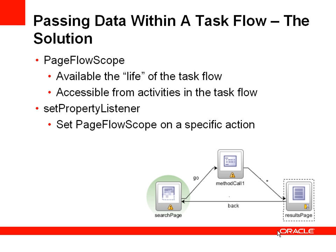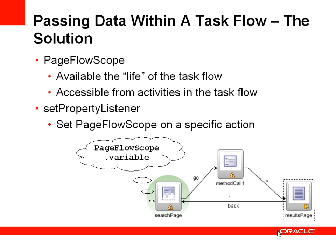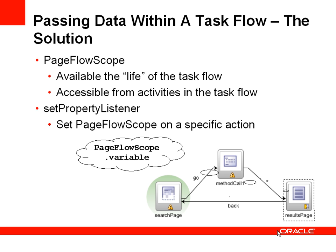We use something called a set property listener which will set the value of the page flow scope depending on some action. For example, a button being pressed on the search page will set up the page flow scope. The variable you set up on the search page can be accessed from the method call and also from the results page.